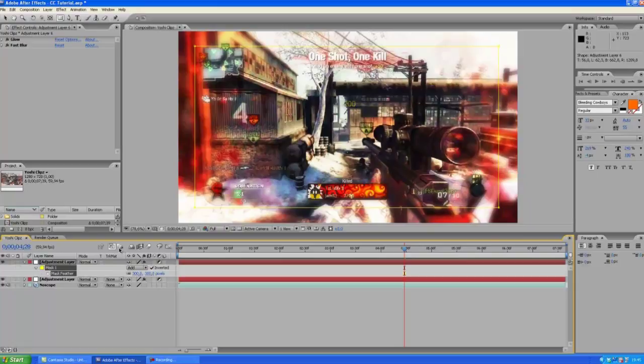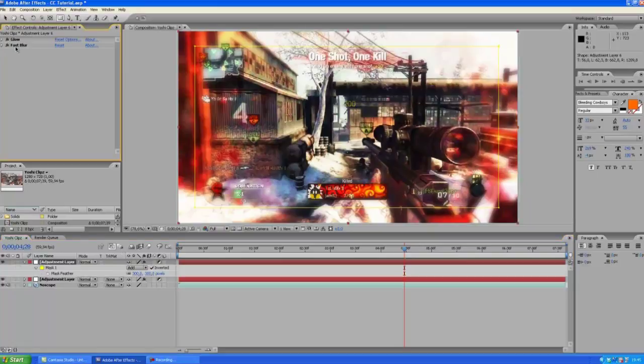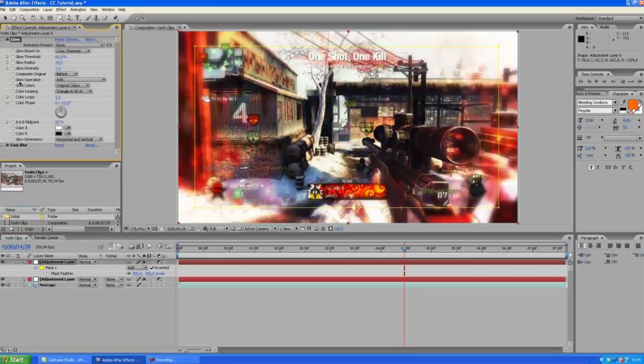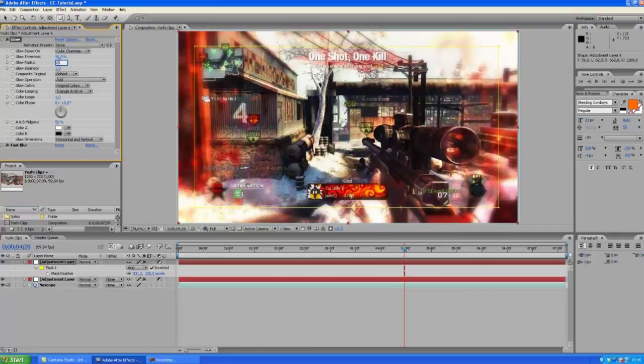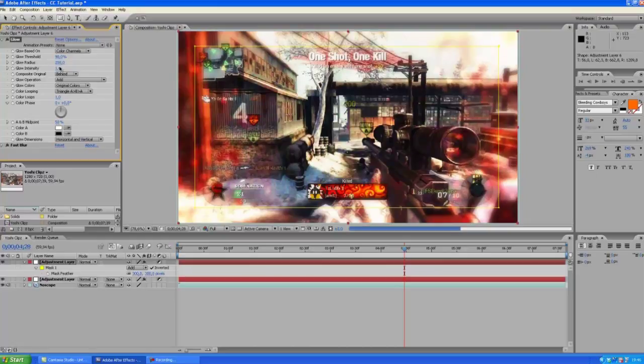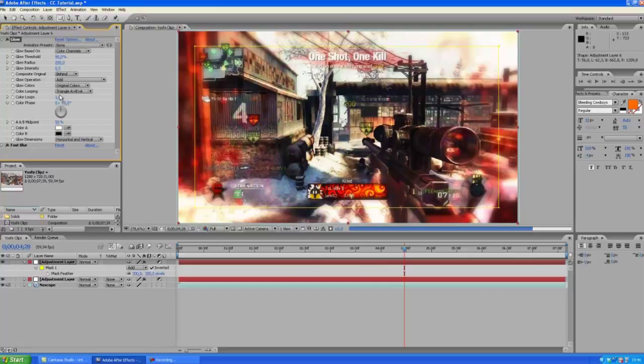Yeah that is looking a little better but the glow is not looking good I think. So let's turn this up to about 90, the radius up to 200 and the intensity down to 0.5. So that is looking a little bit better.